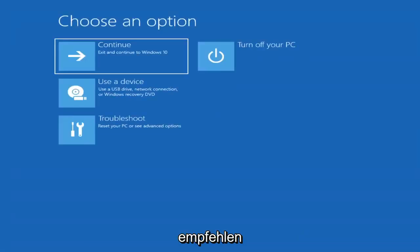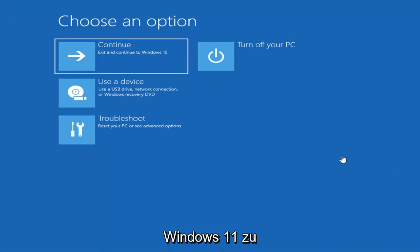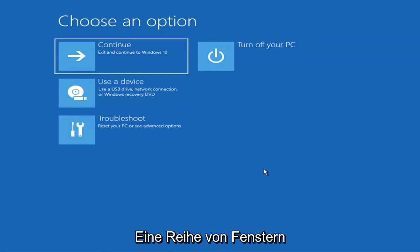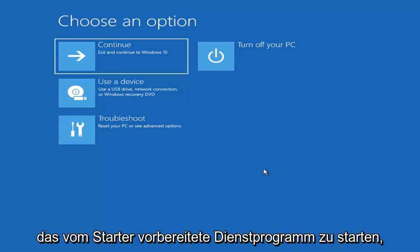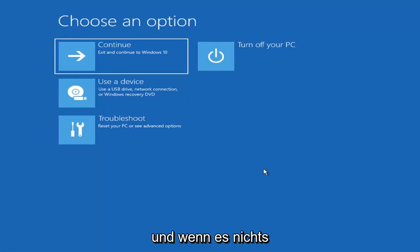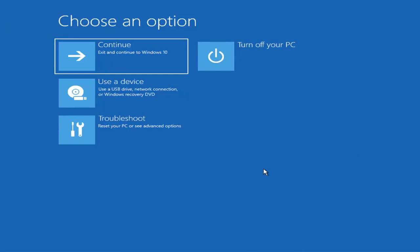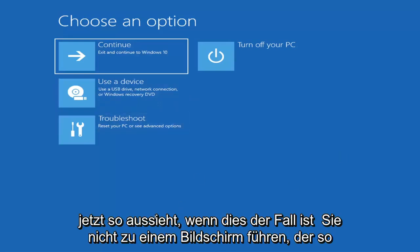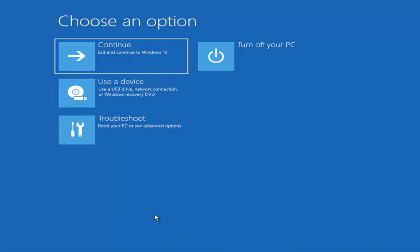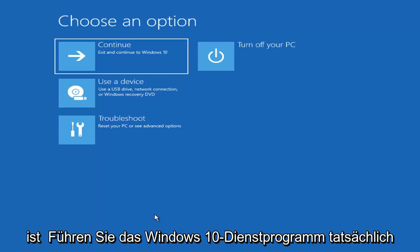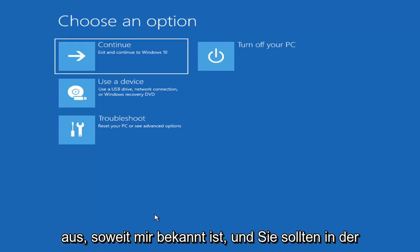First thing I'd recommend doing would be to actually go ahead and boot to the troubleshooting utility on Windows 11. If you do a hard power off three times in a row, Windows should automatically attempt to launch the startup repair utility. If it doesn't find anything, it will give you the option to select advanced settings. If you're unable to get to that, you can also download the Windows 10 media creation utility or Windows 11. You can actually run the Windows 10 utility on Windows 11 as far as I'm aware.